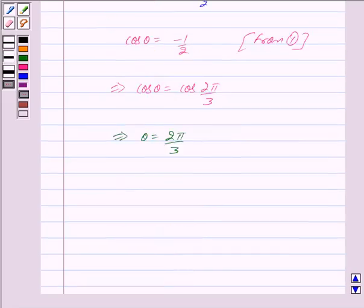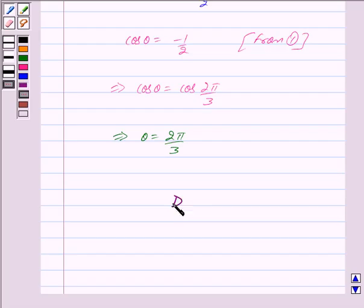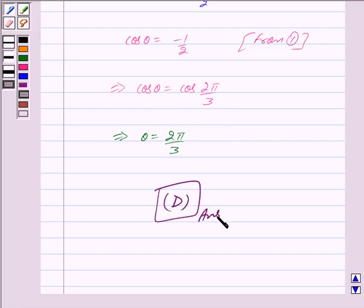So vector A plus vector B is a unit vector when theta equals 2 pi by 3, and this is our answer. The correct option is D. Hope you have understood the solution. Bye and take care, I'll see you next time.